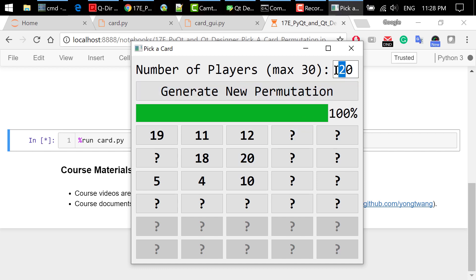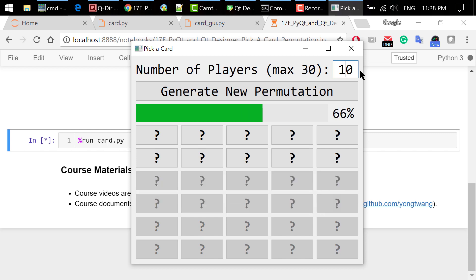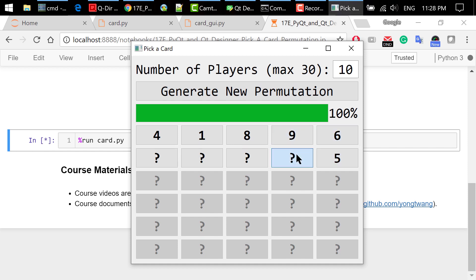This time, change the number of players to 10 and hit the Enter key. It will enable the first 10 buttons and reset the text to question marks. Click some buttons and see the new permutation.